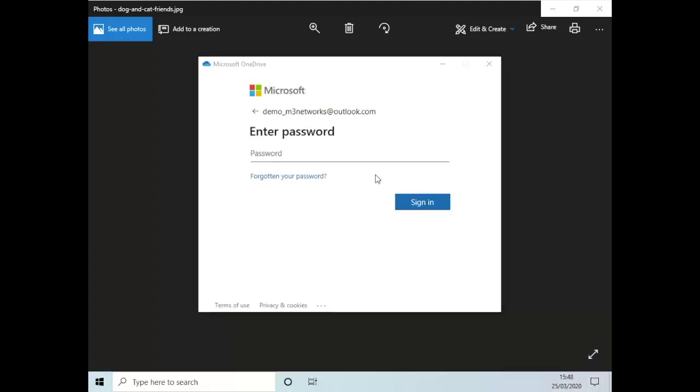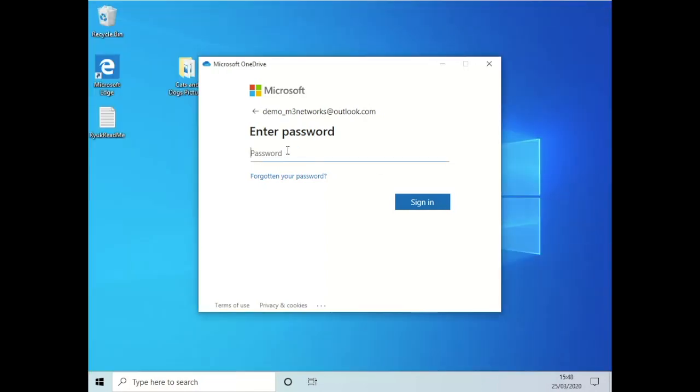OneDrive seems to have kicked us out and wants us to log back in again, so we're going to go ahead and use the password.